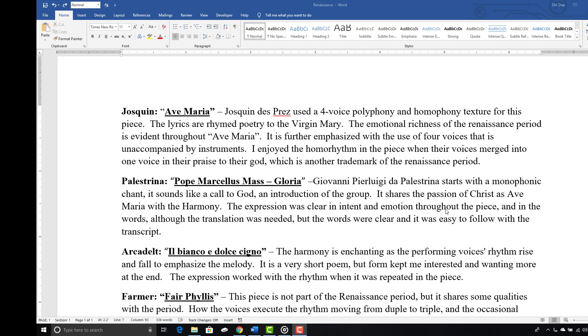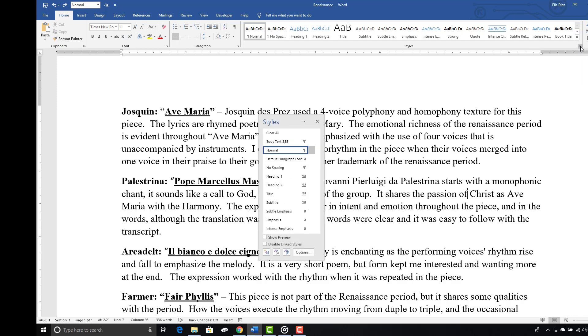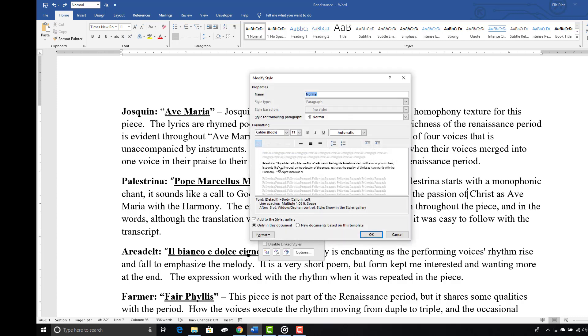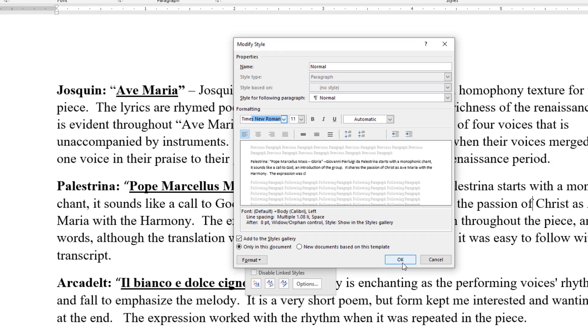To correct this issue in your document, click on Home, launch the Styles pane, pull down the normal menu, click on Modify, and change the font name to Times New Roman or whichever font you are using, and click OK.